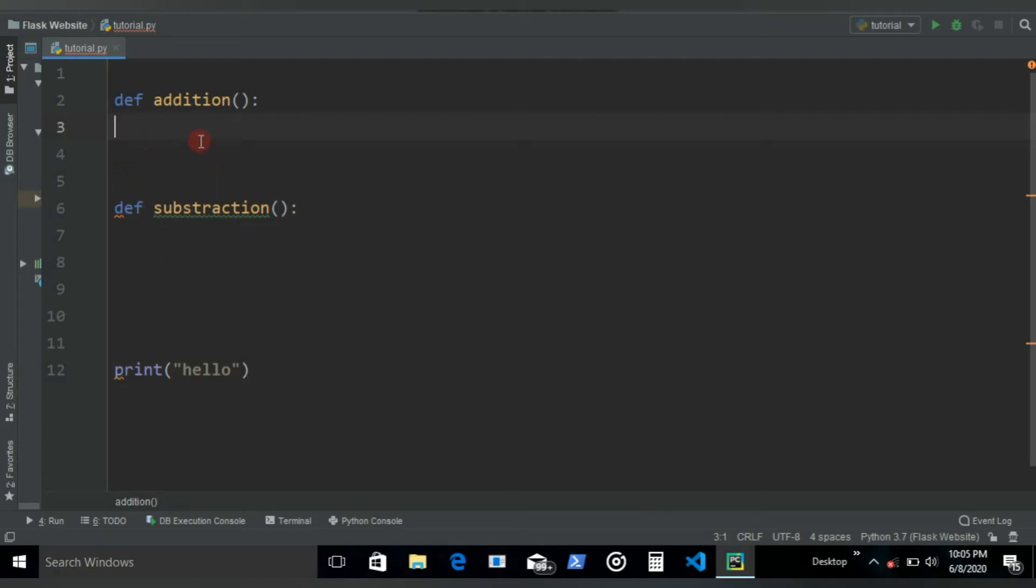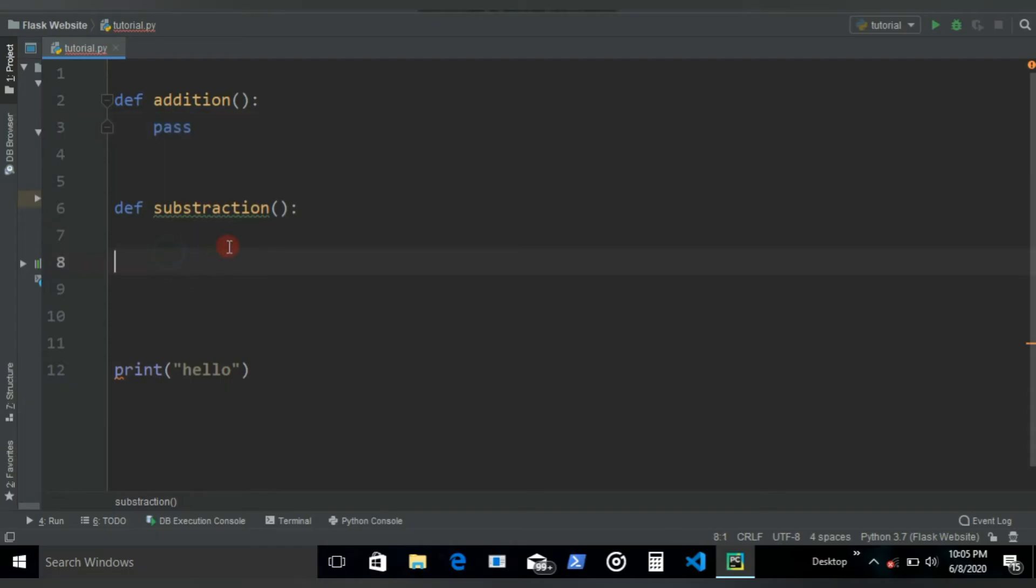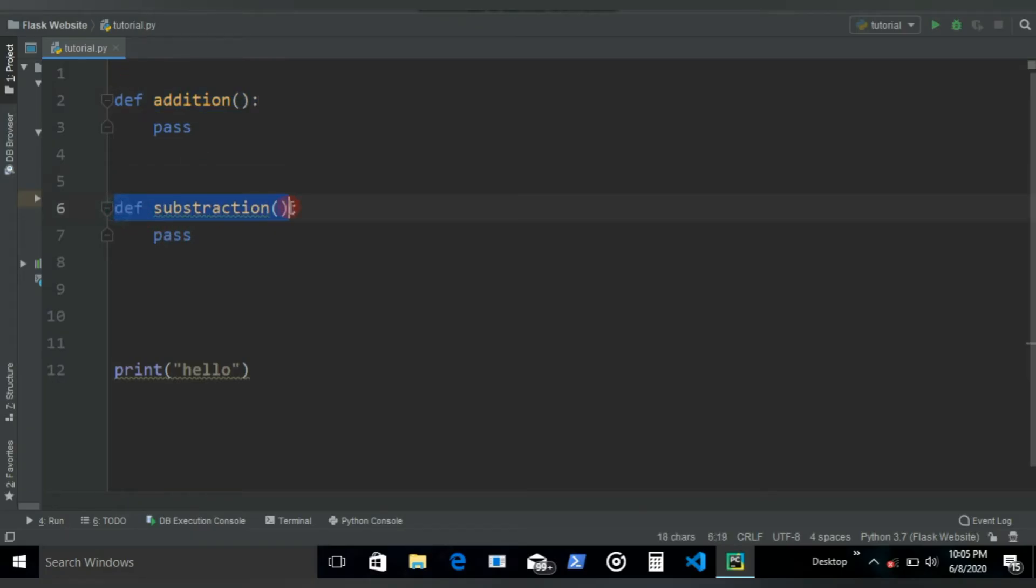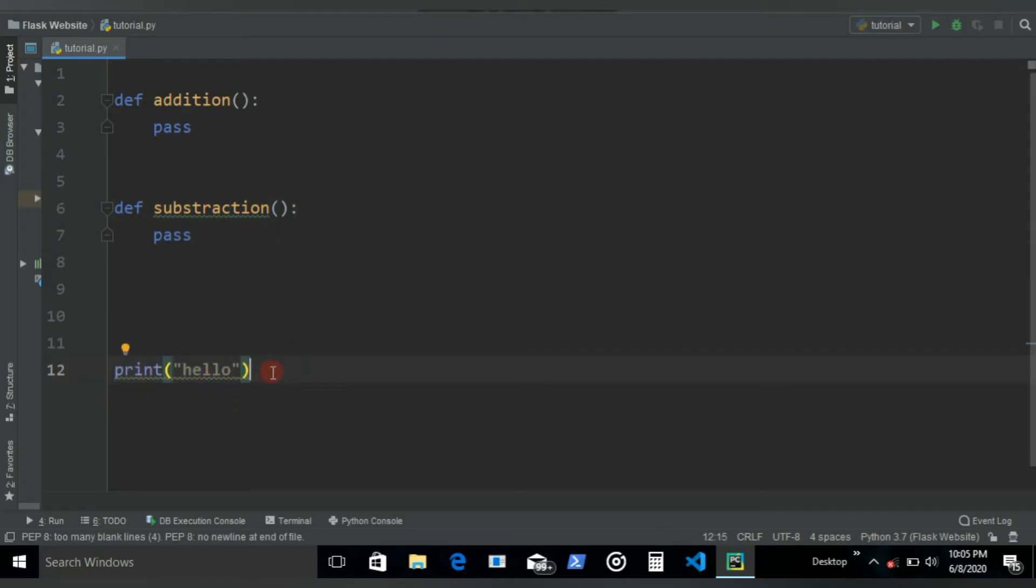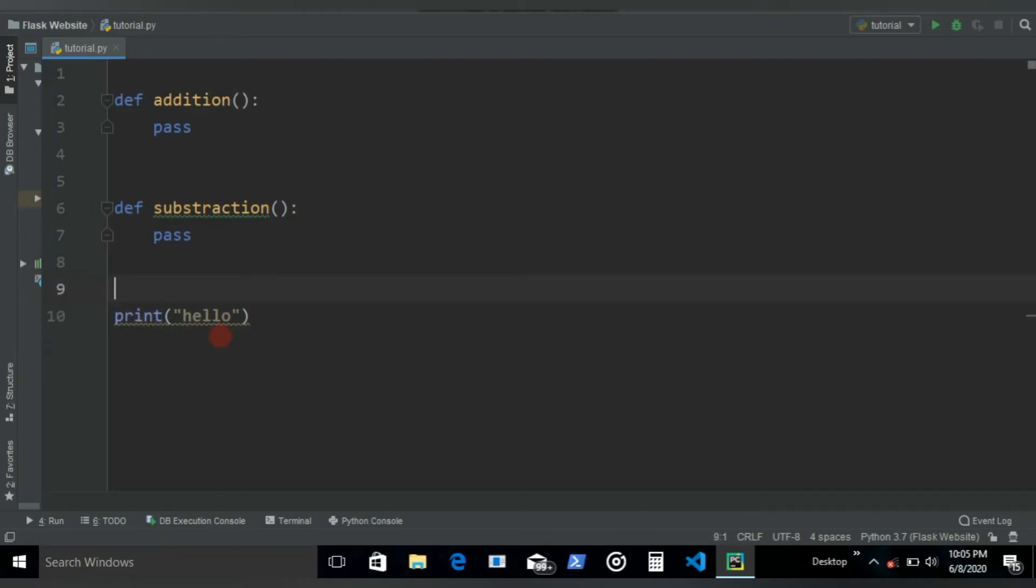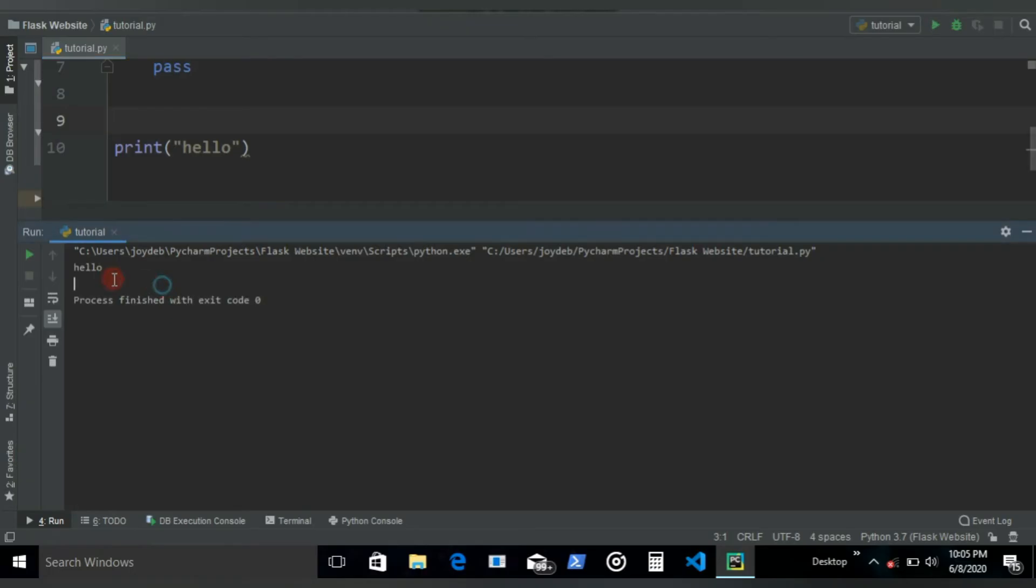So to not get any error, we can just use this pass. What it's gonna do is, as soon as it sees this pass, this will automatically mean that okay, you have this function named addition, subtraction, whatever you may have - we can just ignore these two and then just go to the statement that we can execute. In this case, it's the print, so it just prints the print statement. If I print, it's gonna say hello.